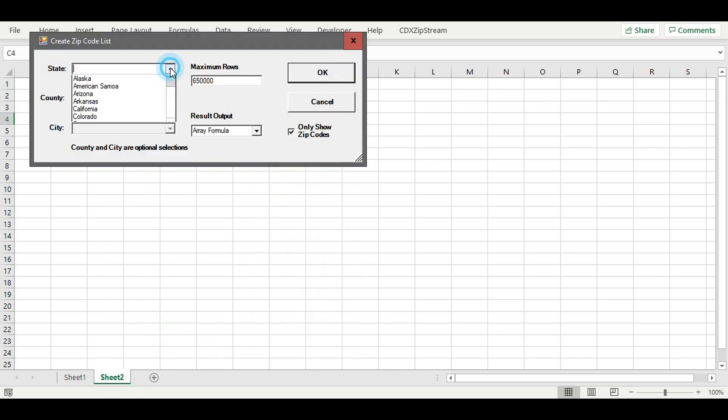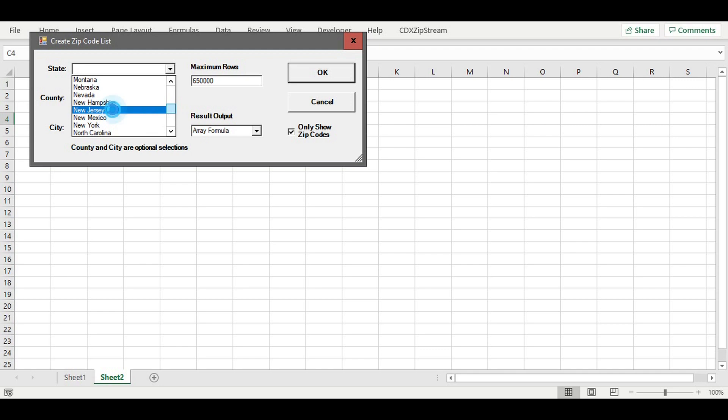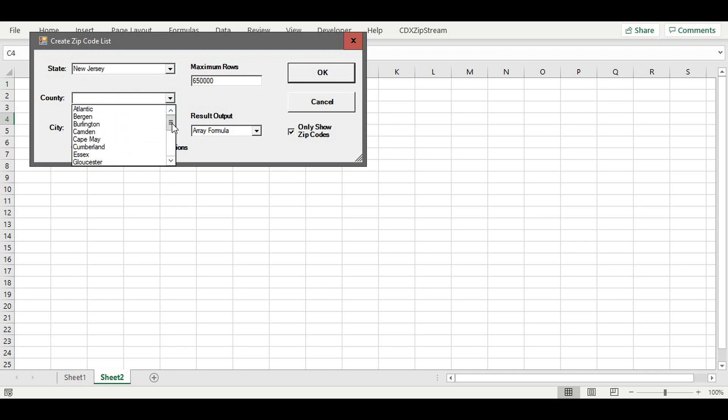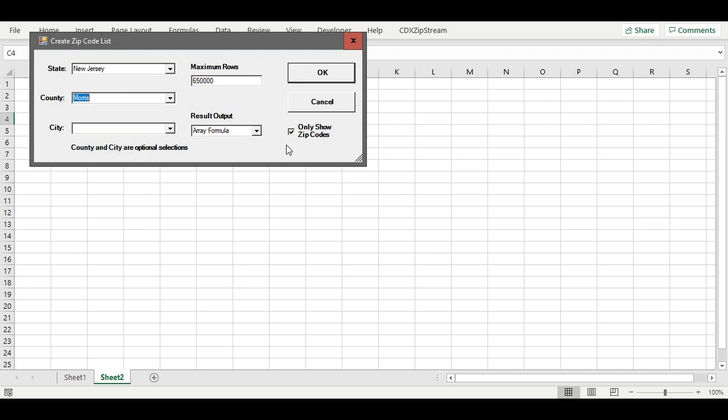Then we select the state, New Jersey, the county, Morris, and specify that we would like only zip codes returned. Pressing OK brings up a list of all 55 New Jersey zip codes.